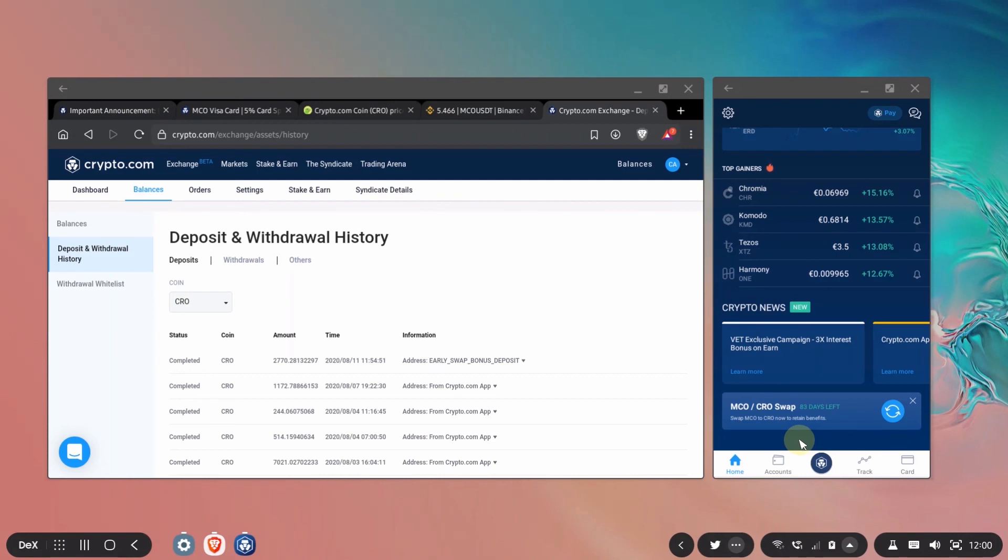That would be all for today. I brought you up to speed with what happened with the MCO to CRO swap. I showed you how to swap your MCO to CRO in the application. I hope this was helpful for you. If it was smash that like button and subscribe only if you want to see more content like this and I'll see you in the next video.